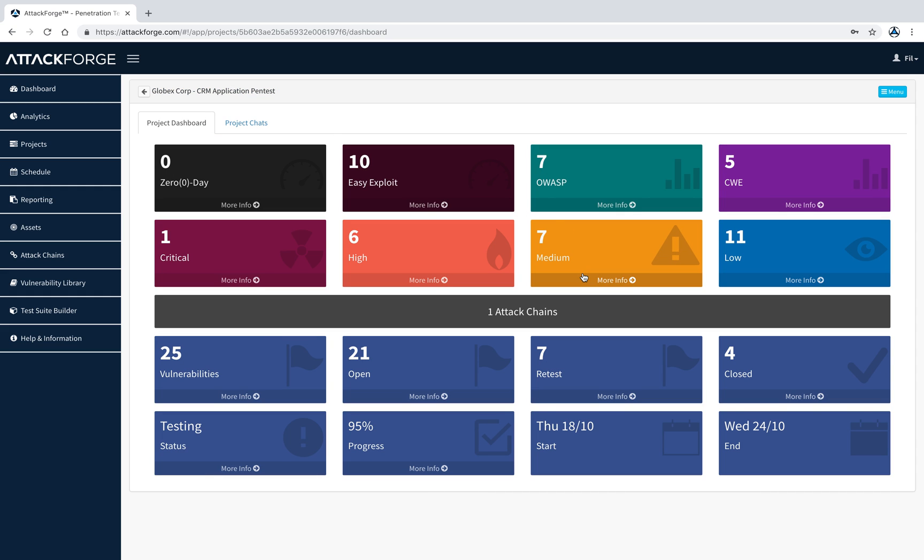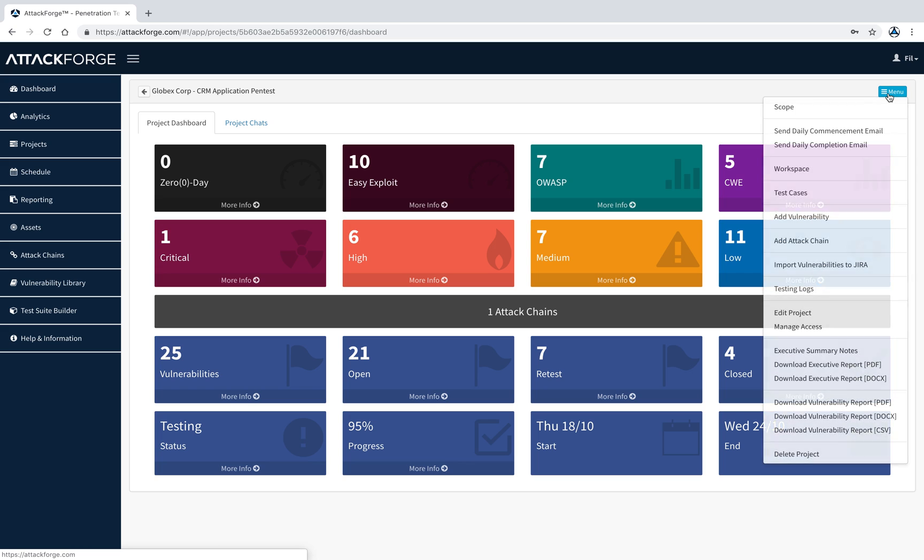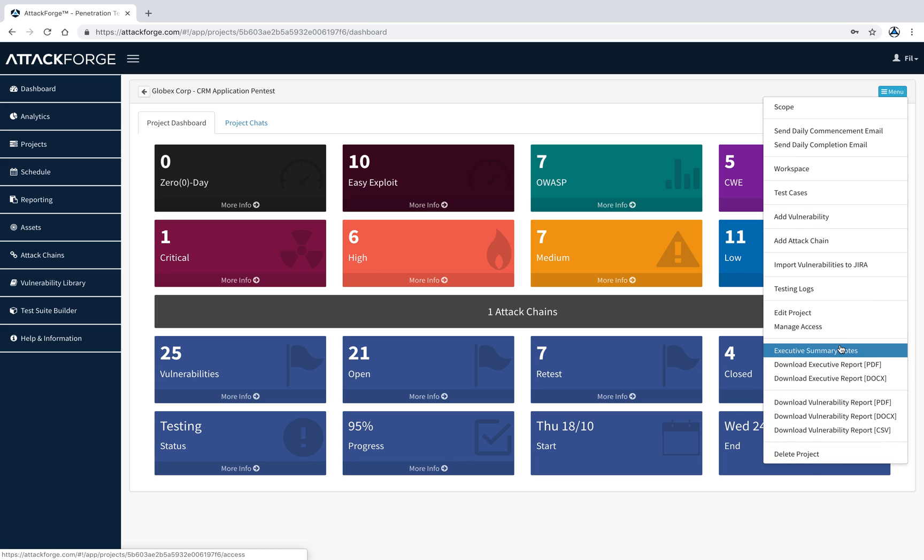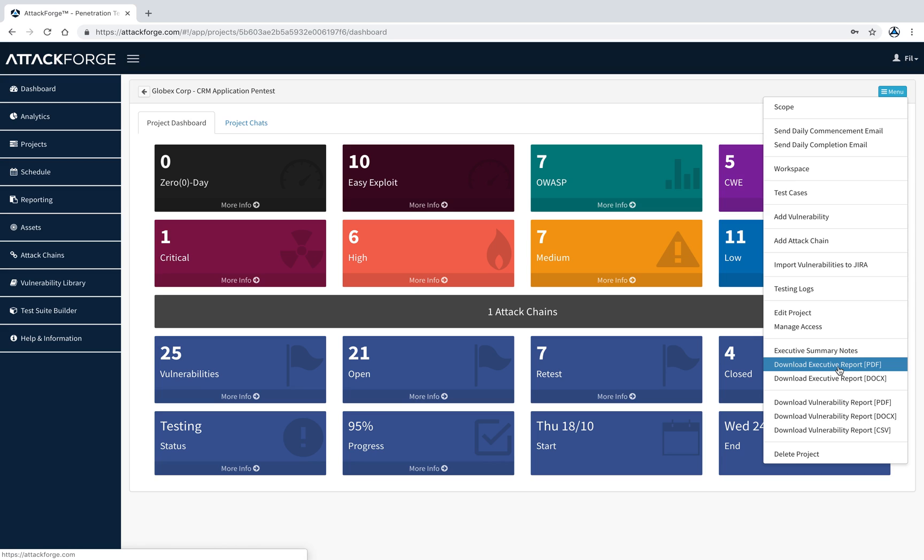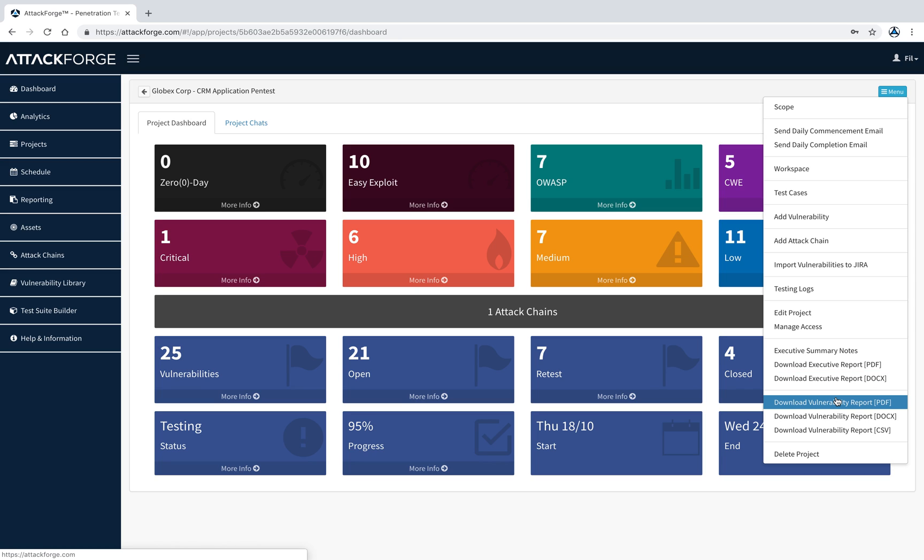Anybody on a project can also download the reports. There are executive reports and also vulnerability reports, which are provided in PDF, DOCX, CSV. You're free to adjust the DOCX report with your own information and then provide it to your client or stakeholders. Let's look at a vulnerability report in PDF.